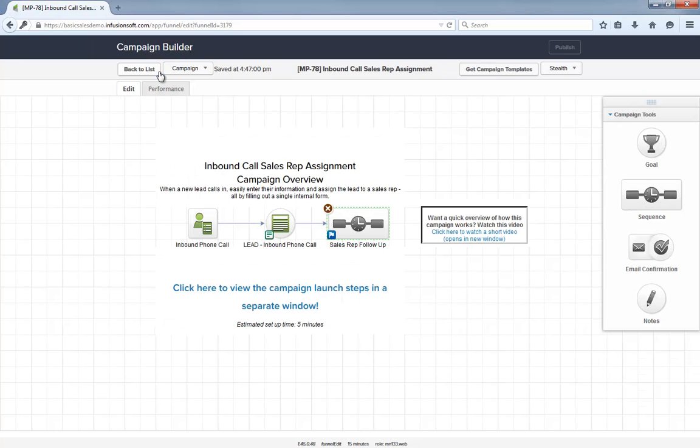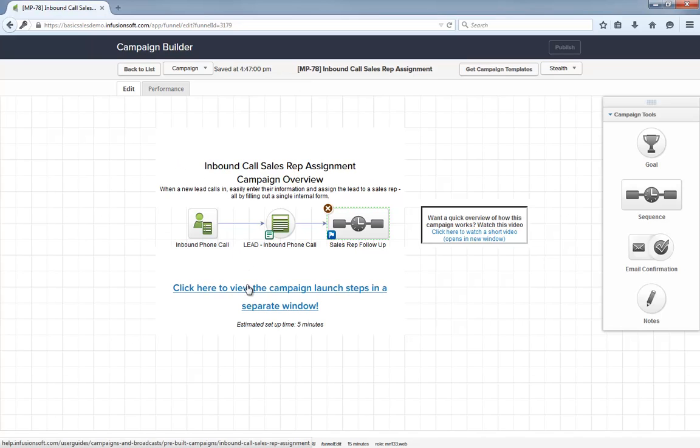As with all campaigns in the marketplace, this Help Center article will show you everything you need to launch the campaign and start using it. Tell me what you think about this campaign below and let's quickly assign inbound leads.